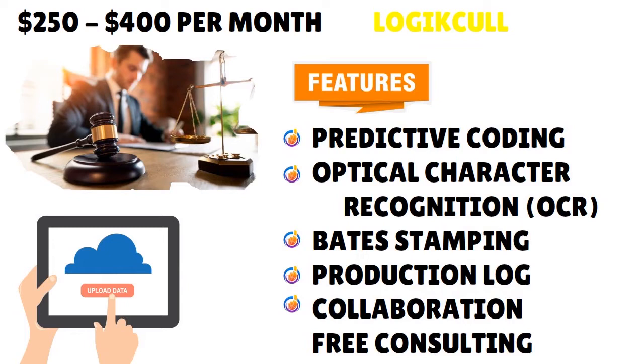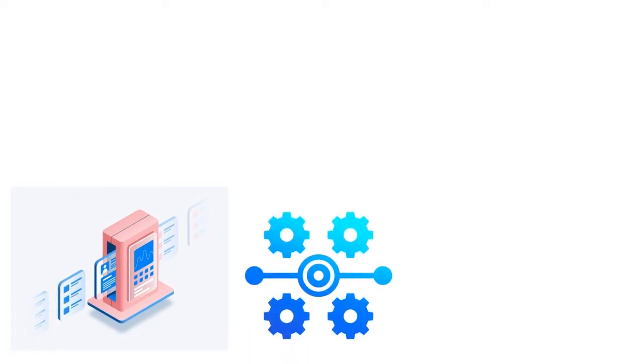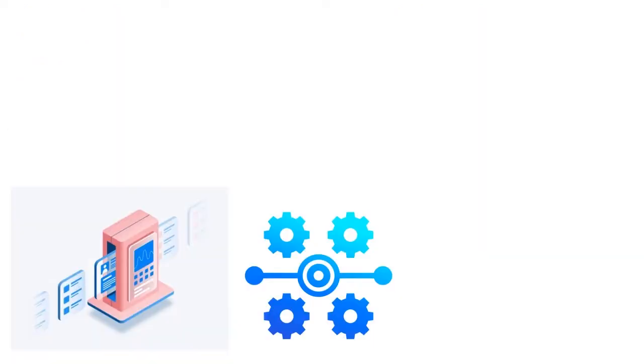OCR converts scanned images into searchable documents, and Logical makes the whole process very streamlined. Predictive coding is an important criteria because it allows you to pre-tag documents before you even start reviewing them, which is a big time saver especially when you work on a fast-paced case.